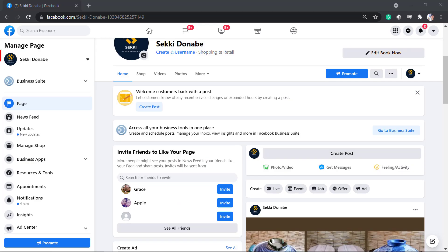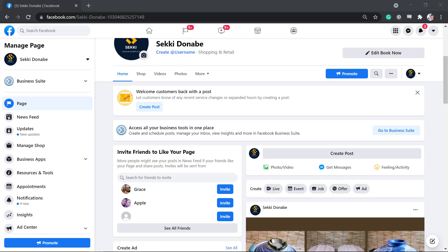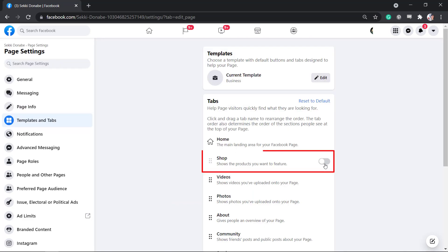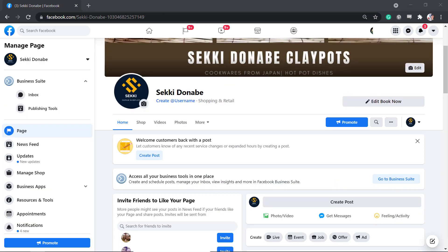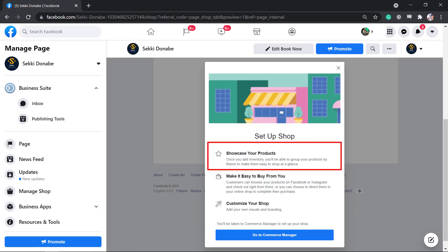To set up a shop tab, go to your Facebook page and make sure that the shop tab is visible in this section. If you need to add a shop tab, click the More tab and choose Edit Tabs. Enable the shop tab and go back to your page, then click on the shop tab so that you can start to showcase your products by adding your inventory.